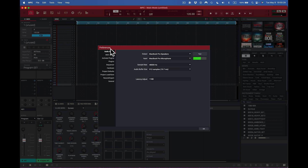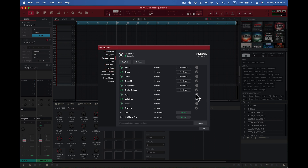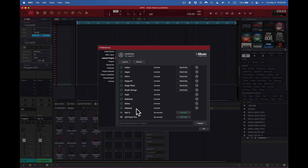I don't know why they say settings instead of preferences, but I'm going to go here to activate plugins. I have a lot of plugins — what are they talking about? I don't need to refresh anything. I have a trial already. I've got fabric, organ, OPX-4, Stage EPS, Stage Piano, Studio Strings, Hype, Mellotron, Selena, and Odyssey. I don't see what they're referring to; I don't need to register anything.